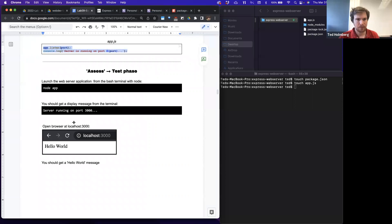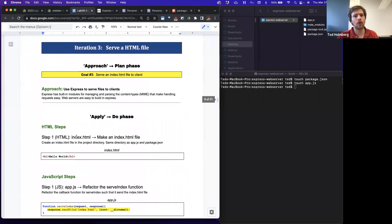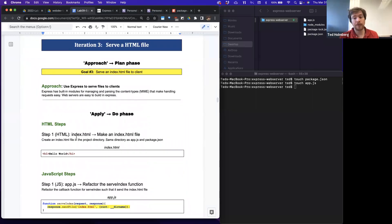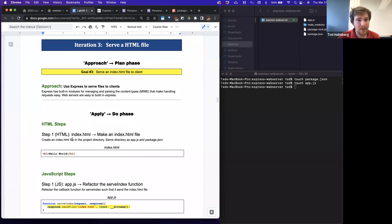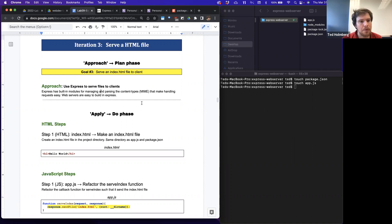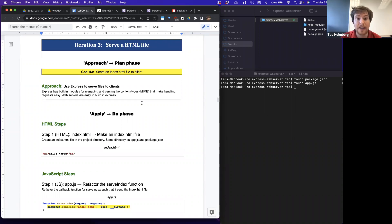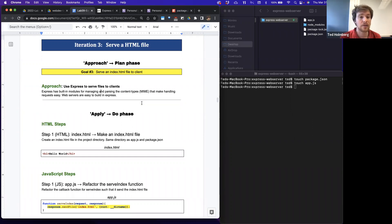Now let's move on to building an Express app that can serve an HTML file — which is effectively what we accomplished last lab. Express has a built-in module for managing and parsing content types and MIME types, making handling requests much easier than doing it manually. Web servers are much easier to build with Express. We'll build an index.html file to serve to the client.